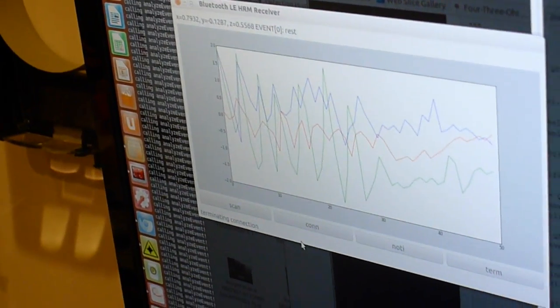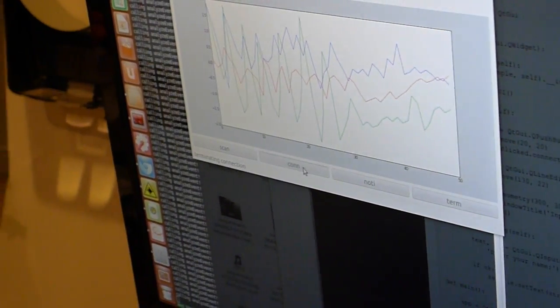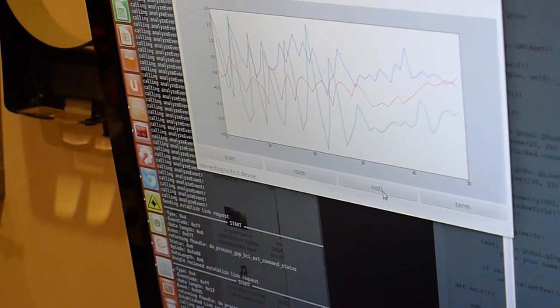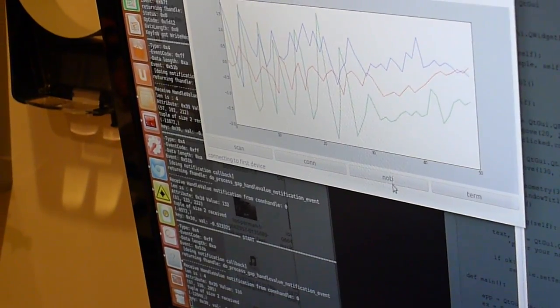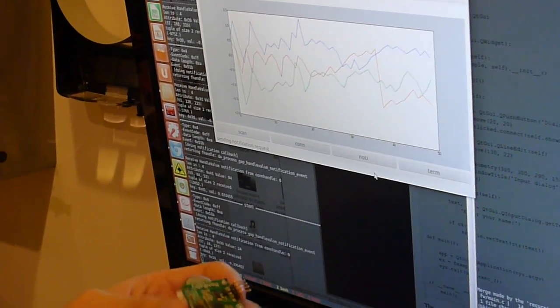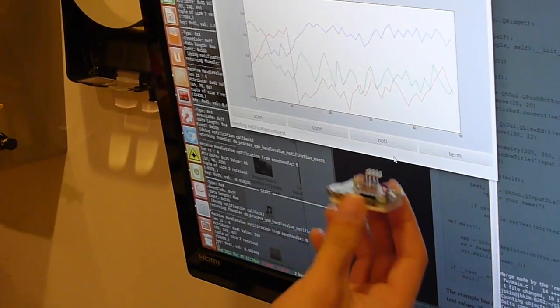I'll simply show how you can communicate with this to PC. So I first establish the connection, and then I enable the notification. Then you can see the values come in.